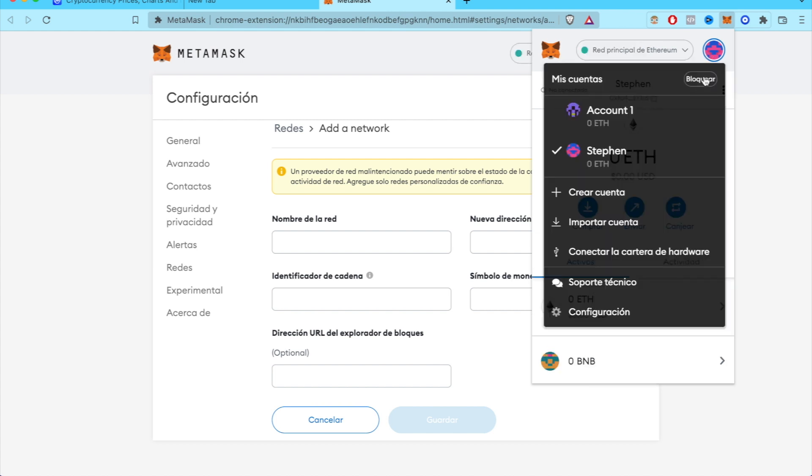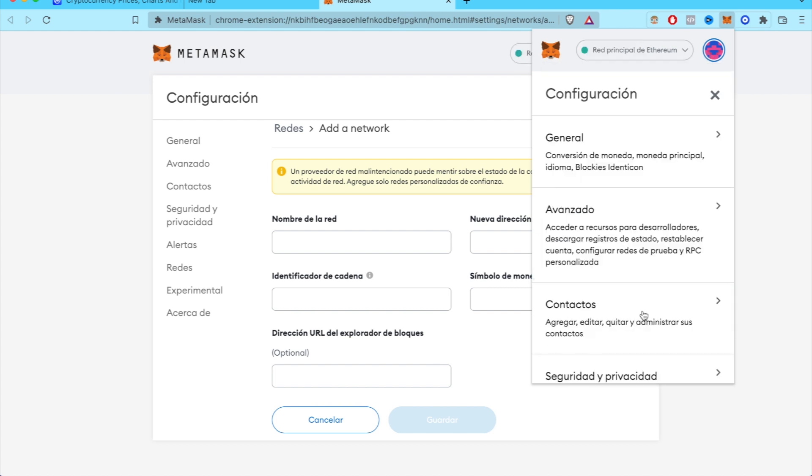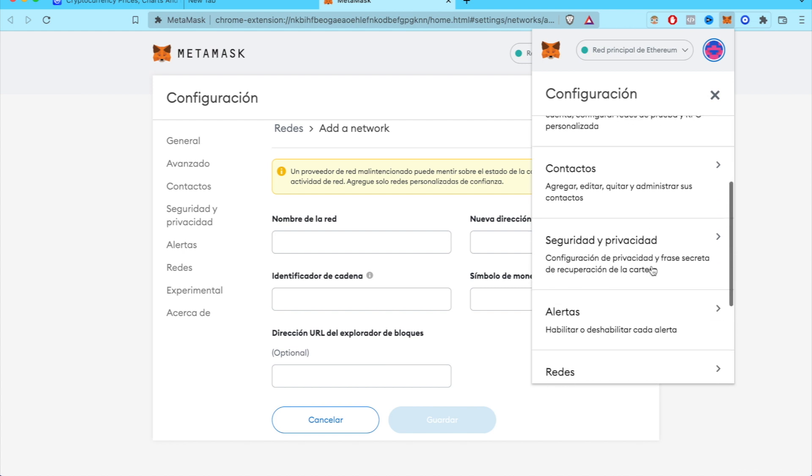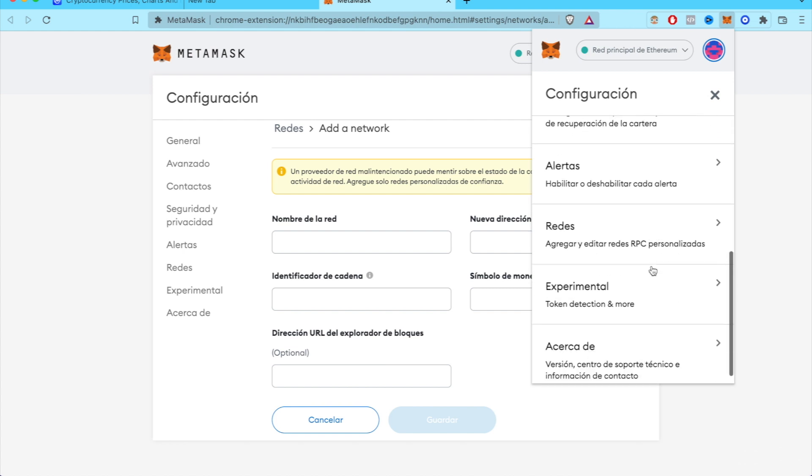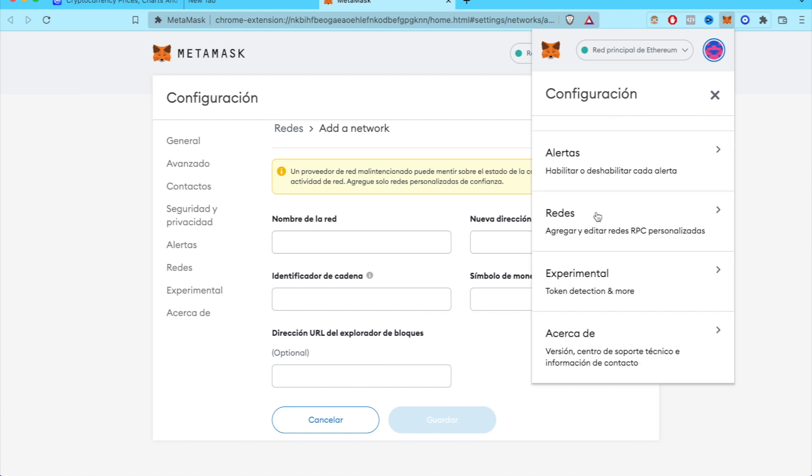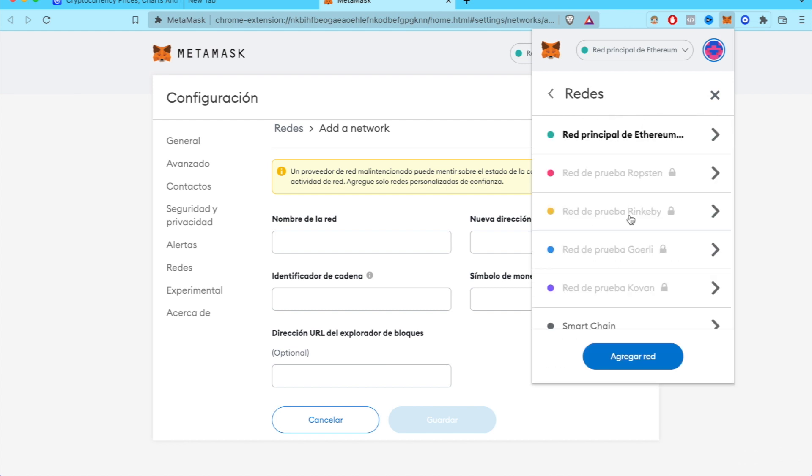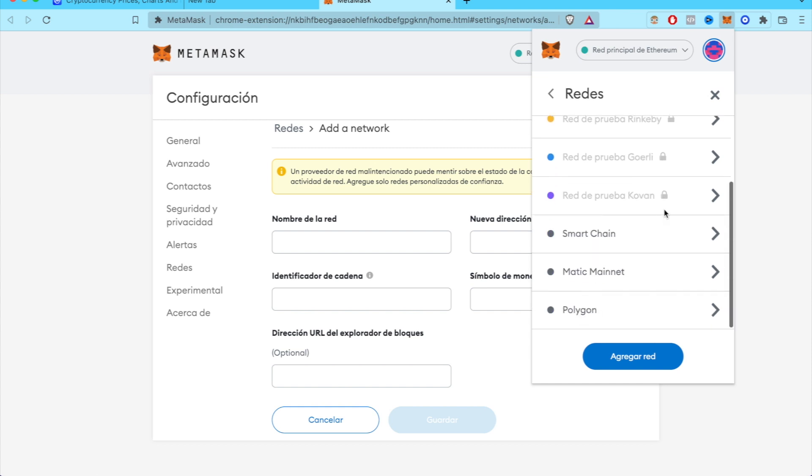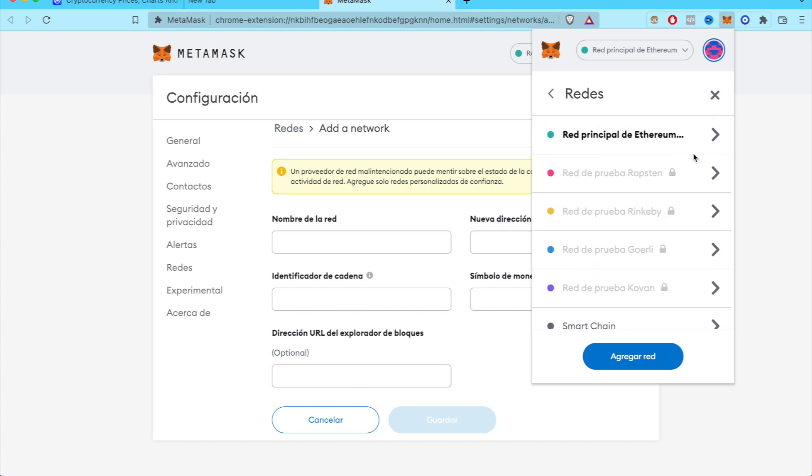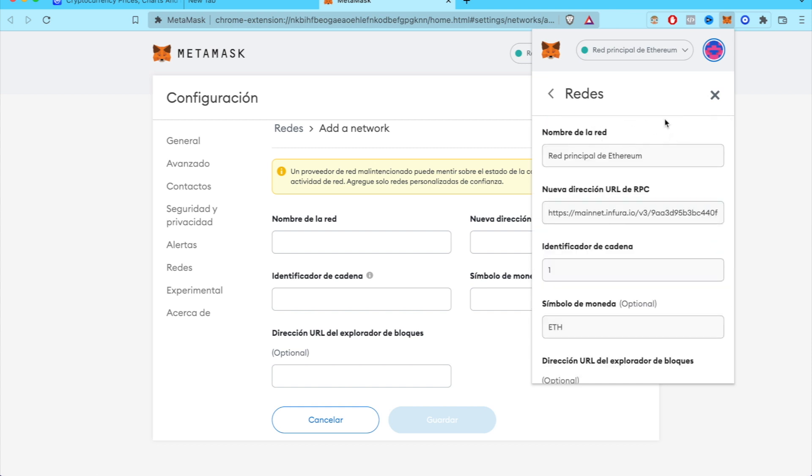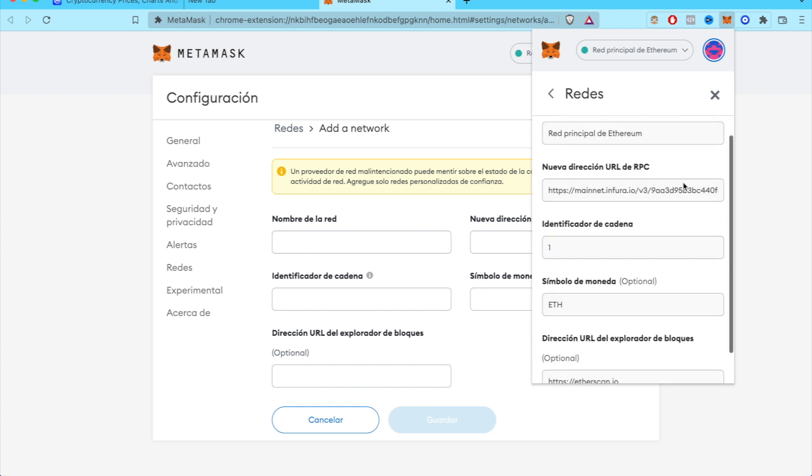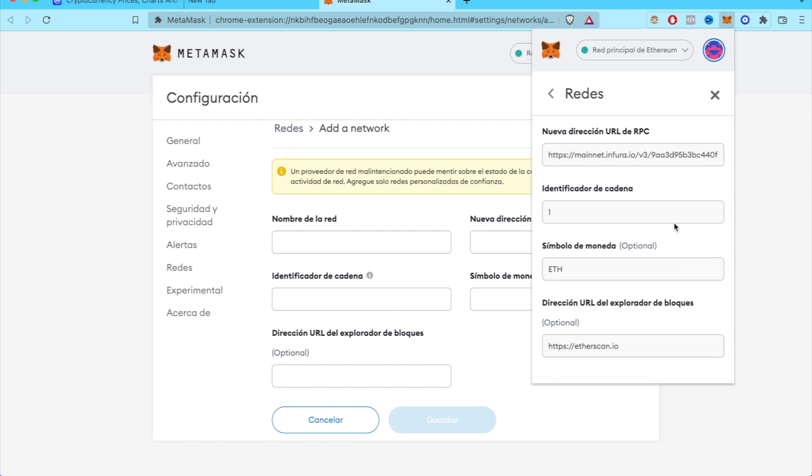Or maybe you can go in here and go to the settings of your account and we're going to go down here into networks. And there you have it guys. I have this Ethereum main network and I have all this information right here at the moment.